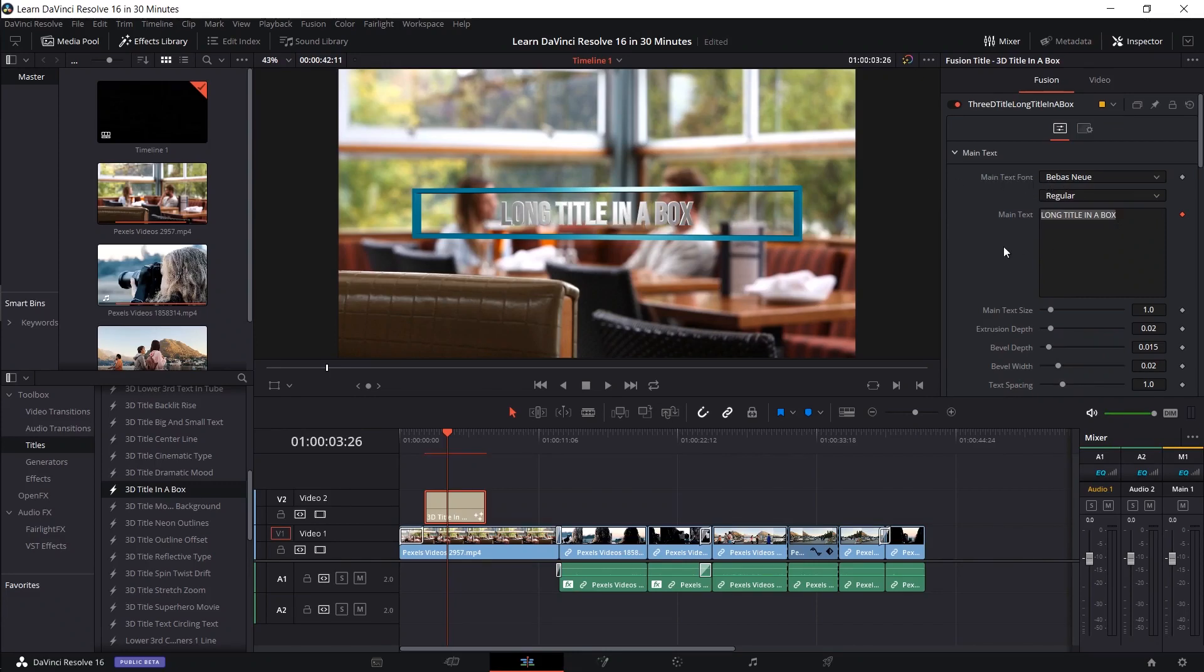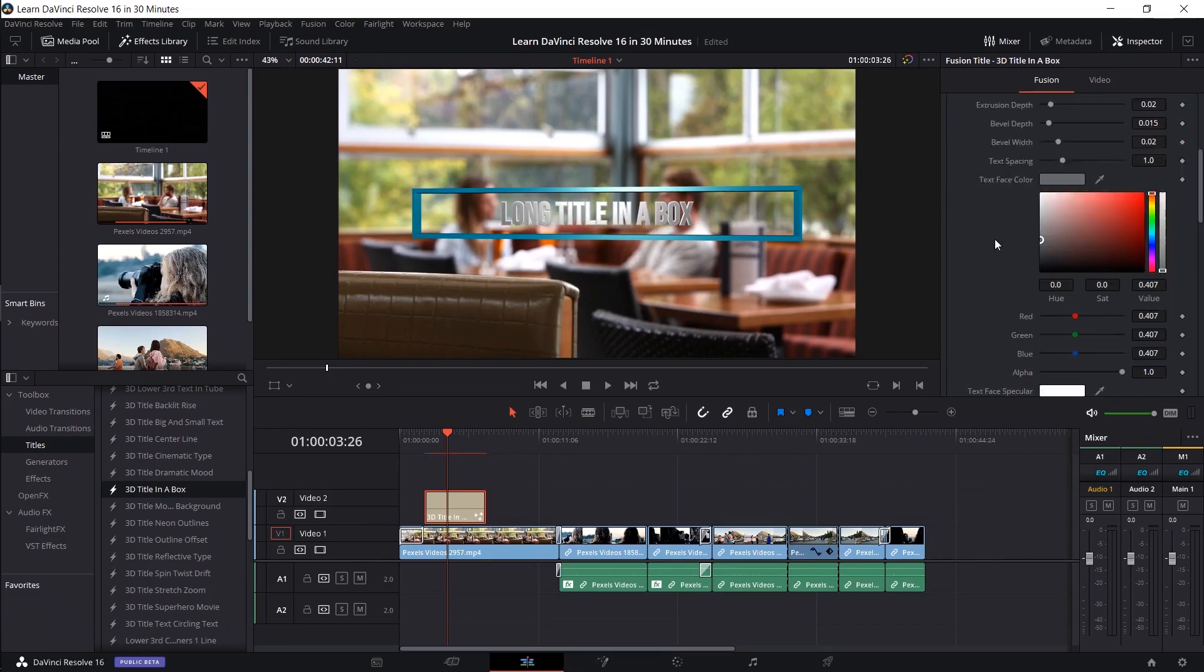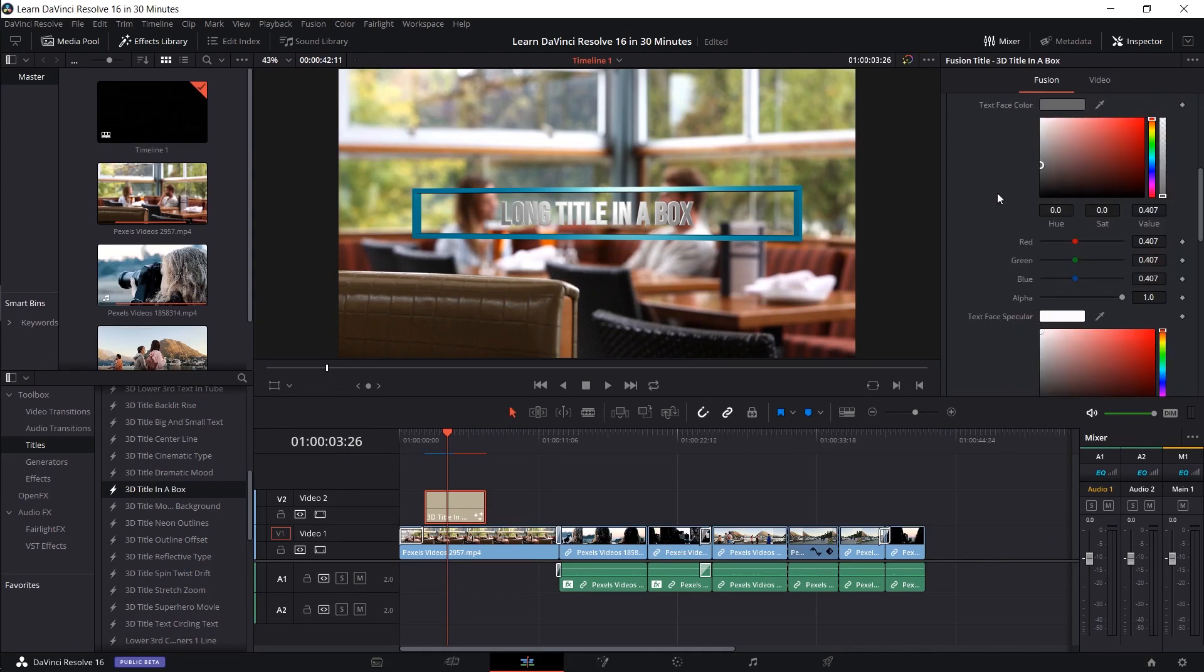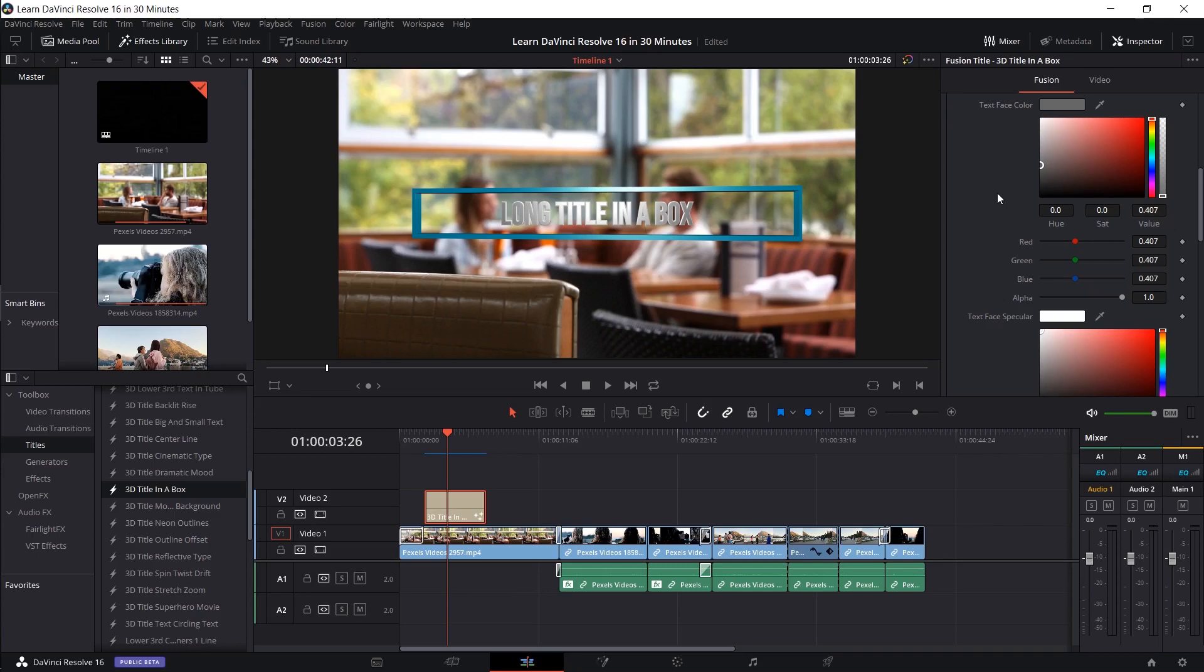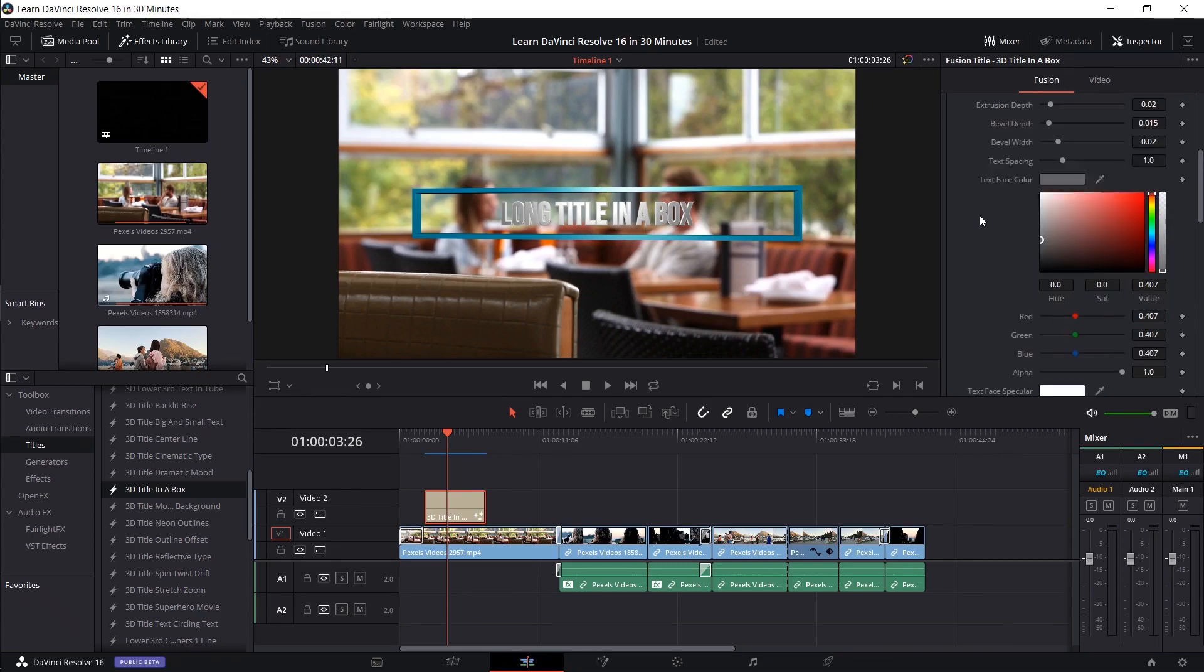And you can change the color of your font. Now note that because these are 3D titles, the text itself is a 3D object, and depending on how those 3D scenes are set up, there may be light that shows on the text. So that would be why you have multiple text colors here. So the text face color here is more of the base color.